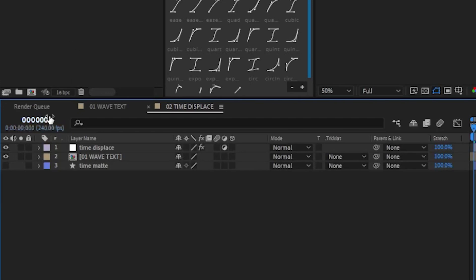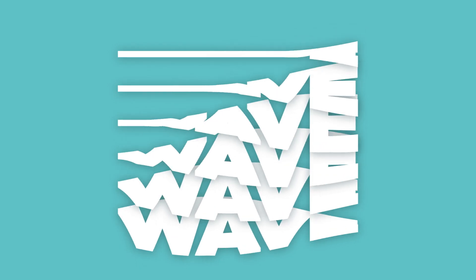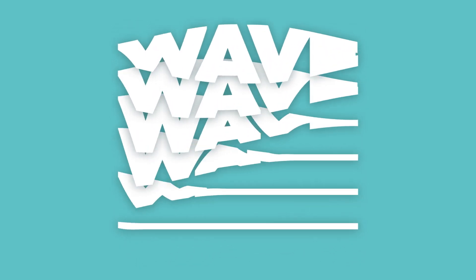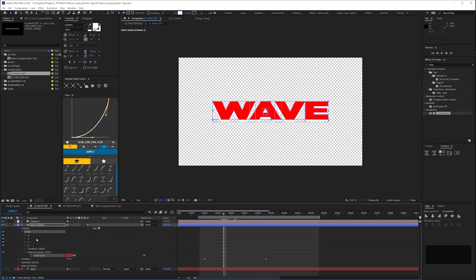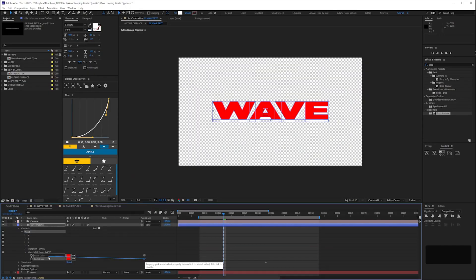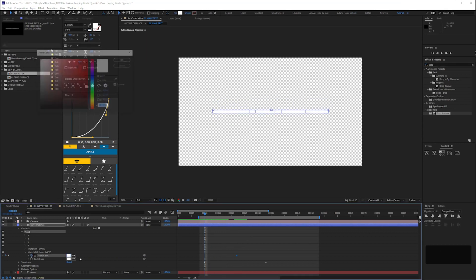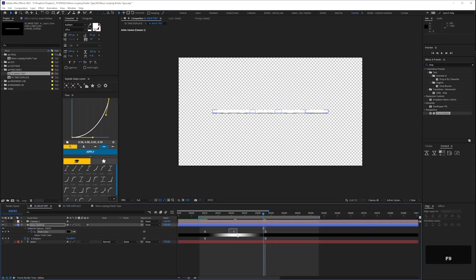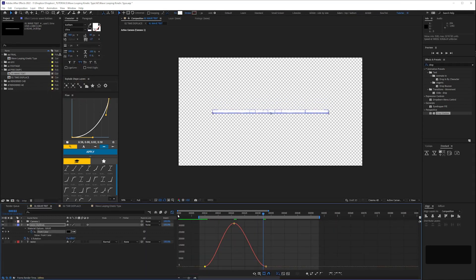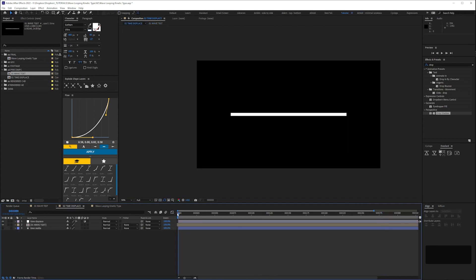Anyway, remember earlier on when I said it's good practice to save a live render queue? Taking another look at this I thought the letters would look good with a little bit more depth and since the text is 3D that's easy to do. So I went back to the 01 wave text comp and added a front and back colour and keyframed it from black to white as the text rotated. Then I re-rendered it.